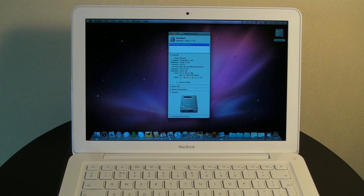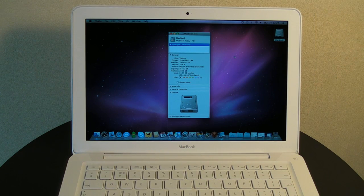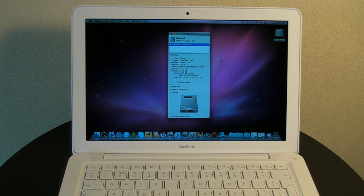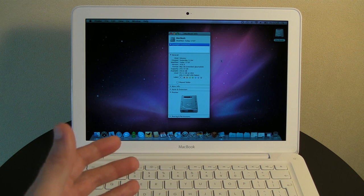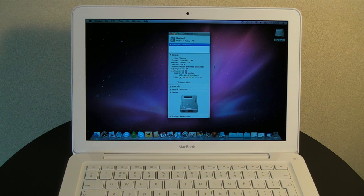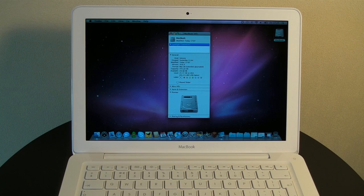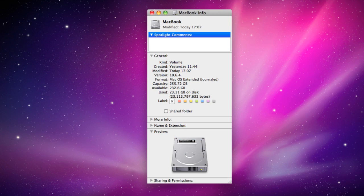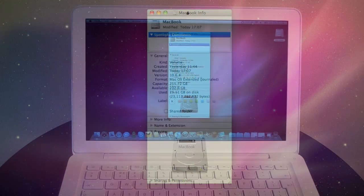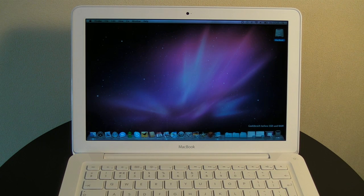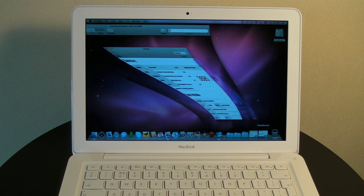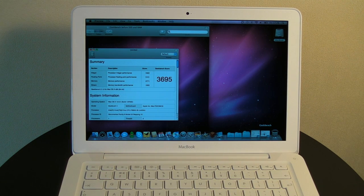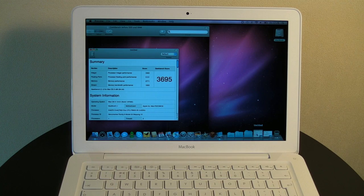So that's the Crucial Technology SSD installed and I've also cloned Mac OS X back over to the new drive. And as you can see, we've got 255.72 gigabytes capacity available there. And I've also got my Geekbench scores down here, the before and also the after.